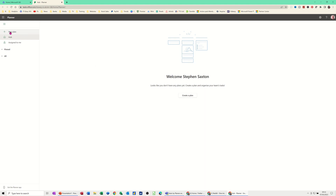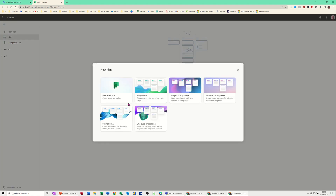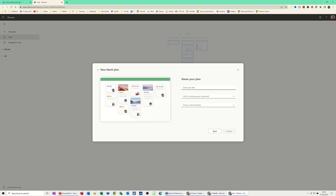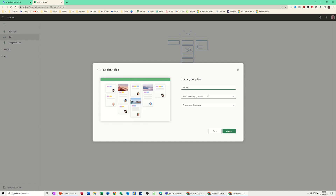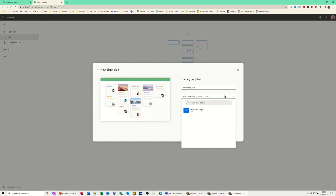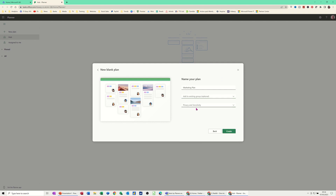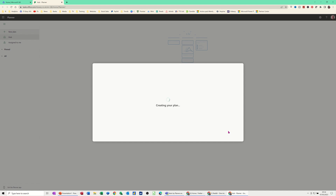So I'm going to click on New Plan and it gives you these template options, which start you off with some pre-populated options that have what are called buckets. I'm going to create a blank plan and call it Marketing Plan. You've got options to add to an existing group — I'm not going to do that — and then you've got a private/public option; I'll put it to public so everybody has access. Then I'm just going to click Create.